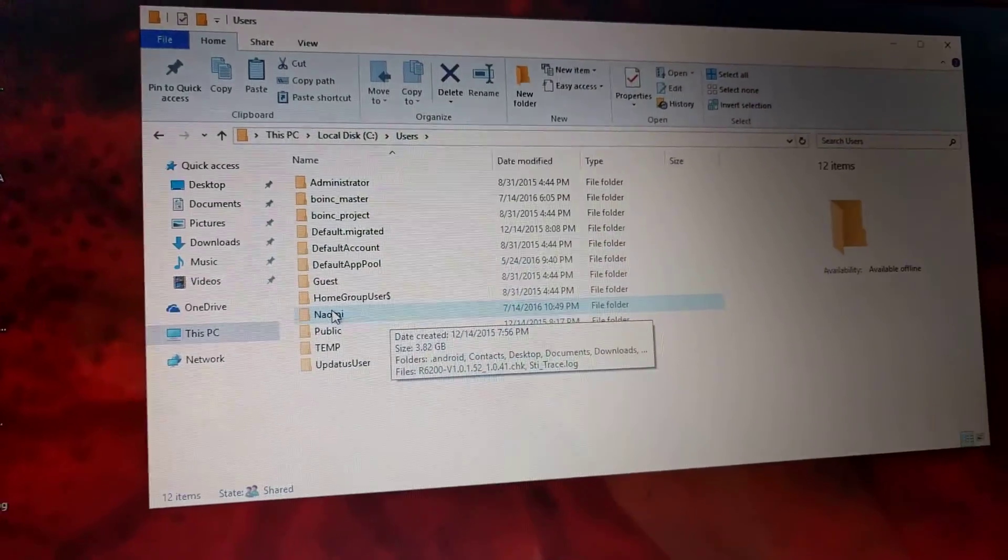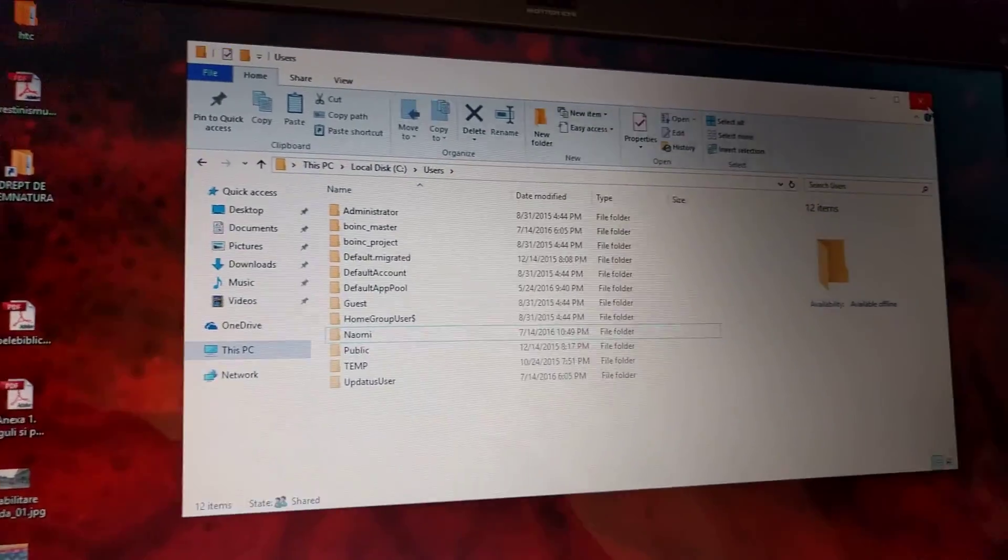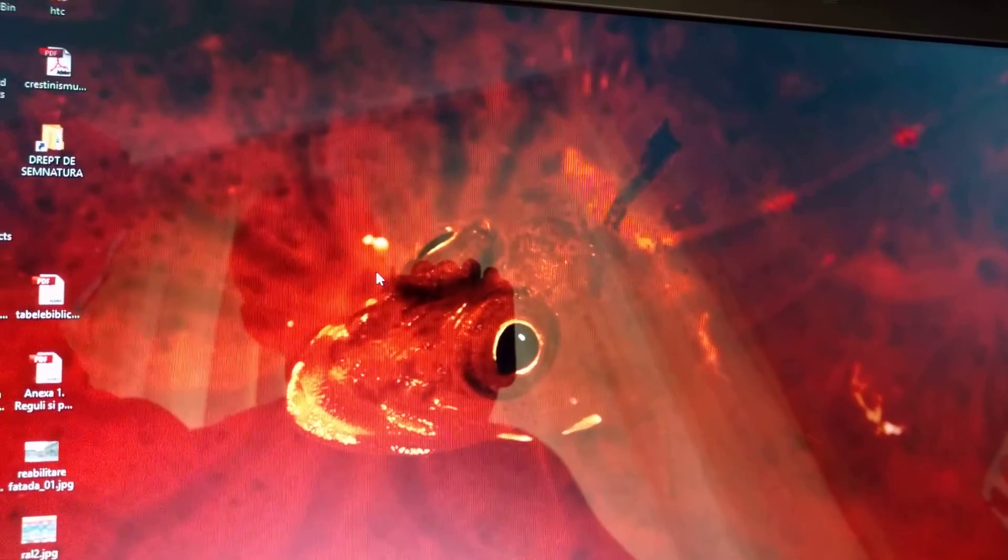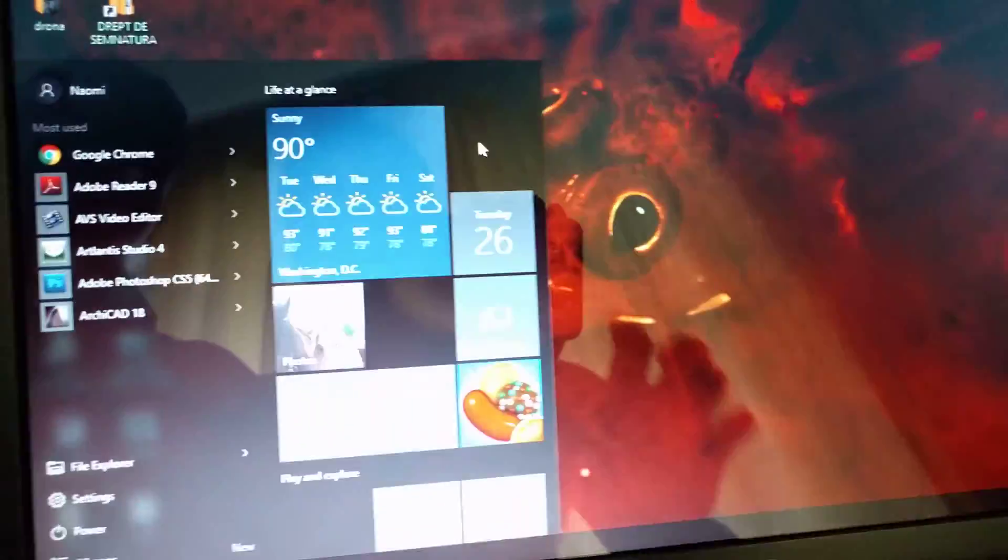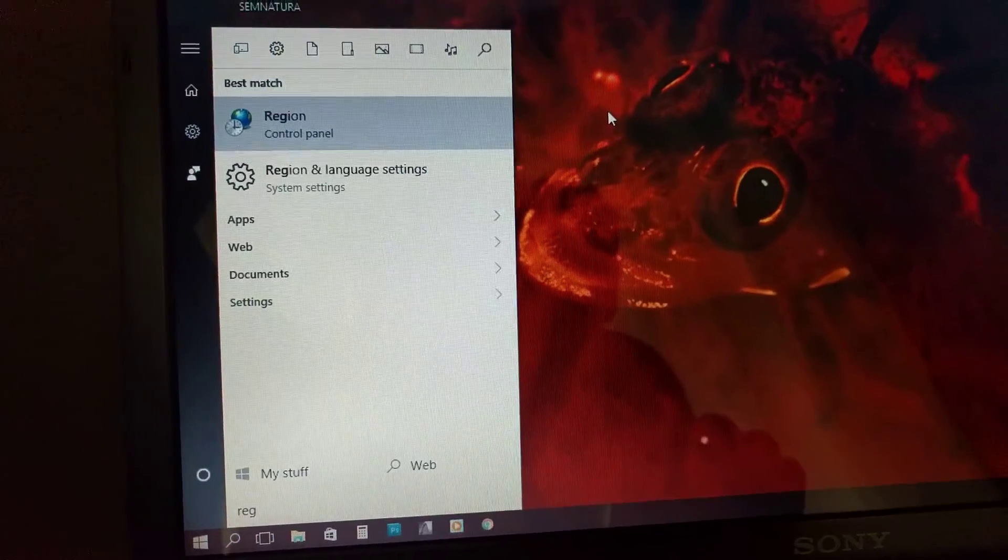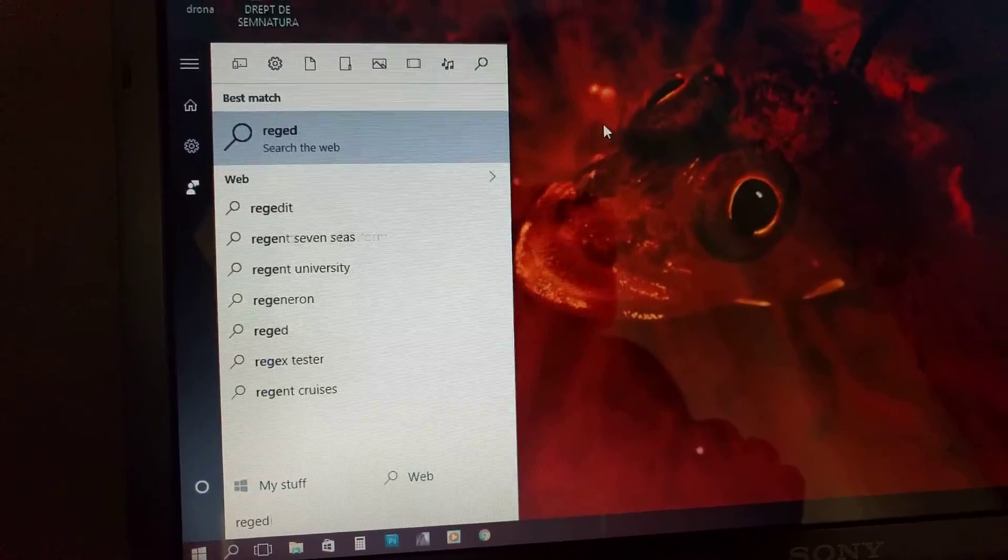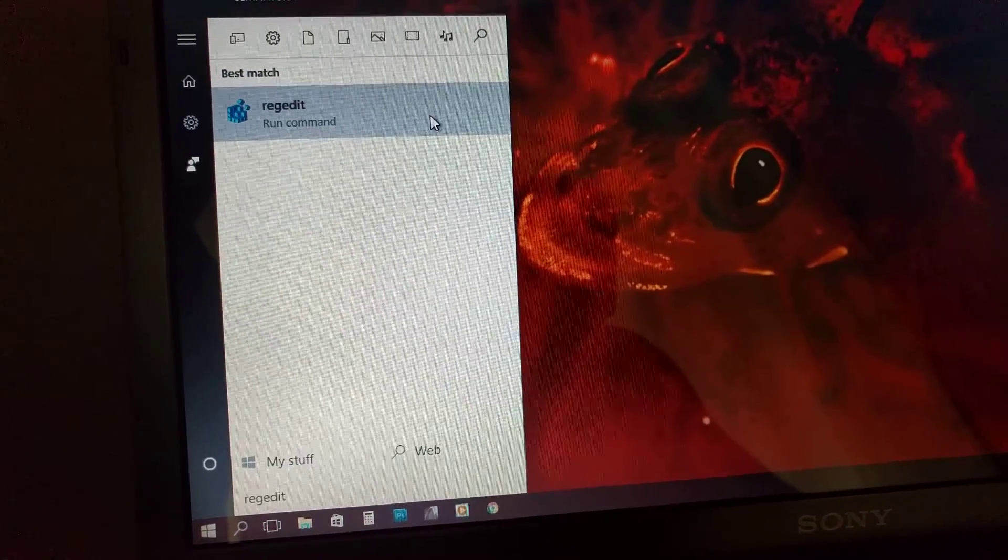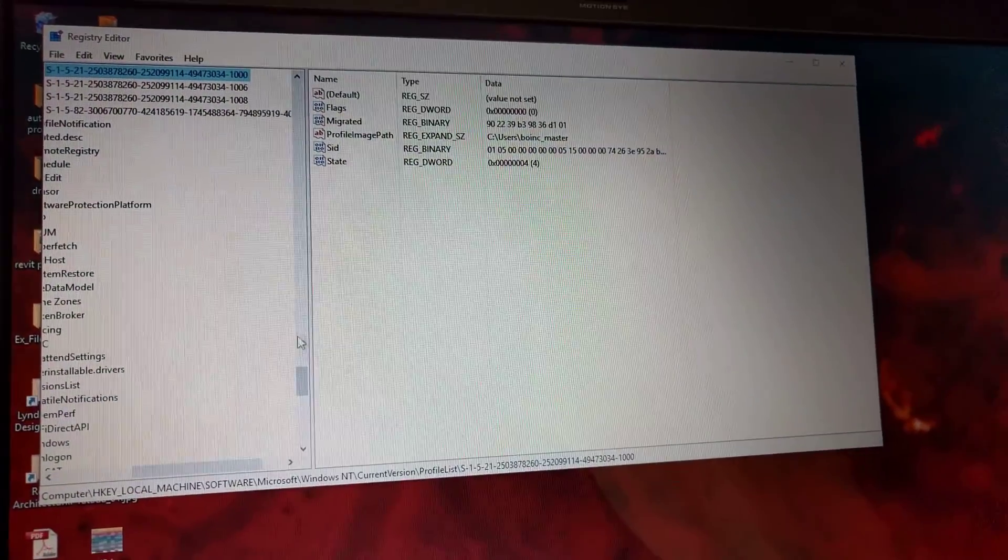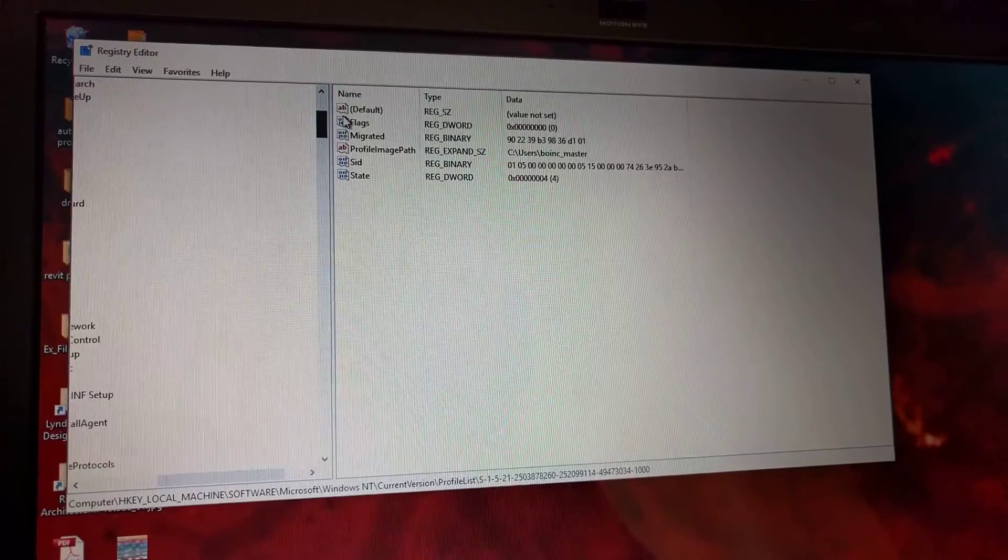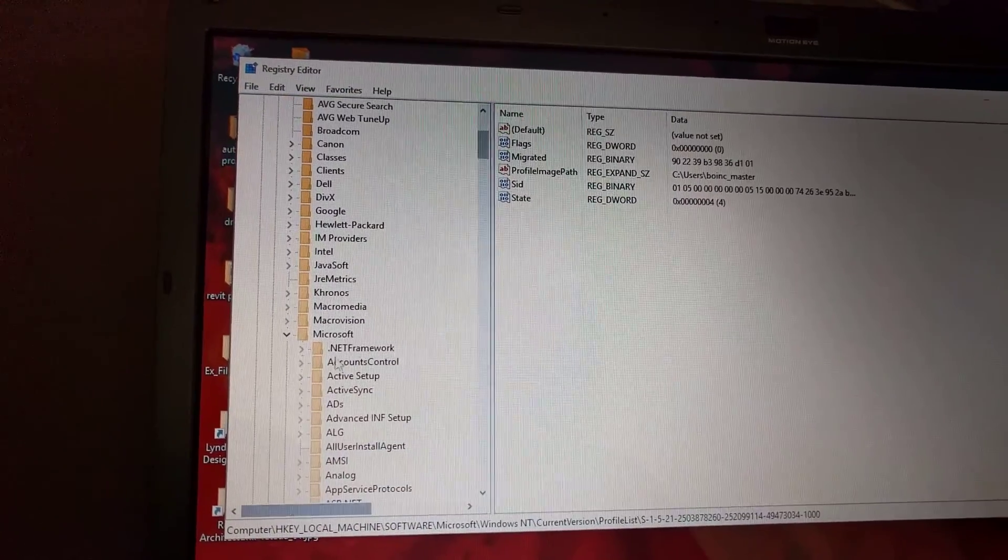Then what you want to do is hit the Windows key and type in Run command: regedit. Hit Run command, hit Yes. You're gonna be taken into the Registry Editor.